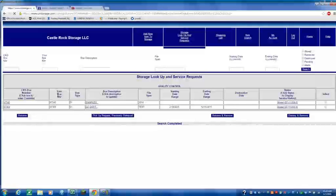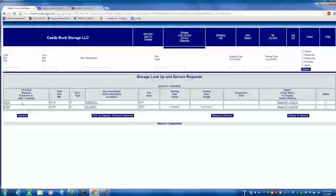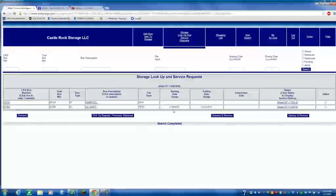We're in the QC department boxes. And these are the two boxes, 97345 and 97369 that have been stored.